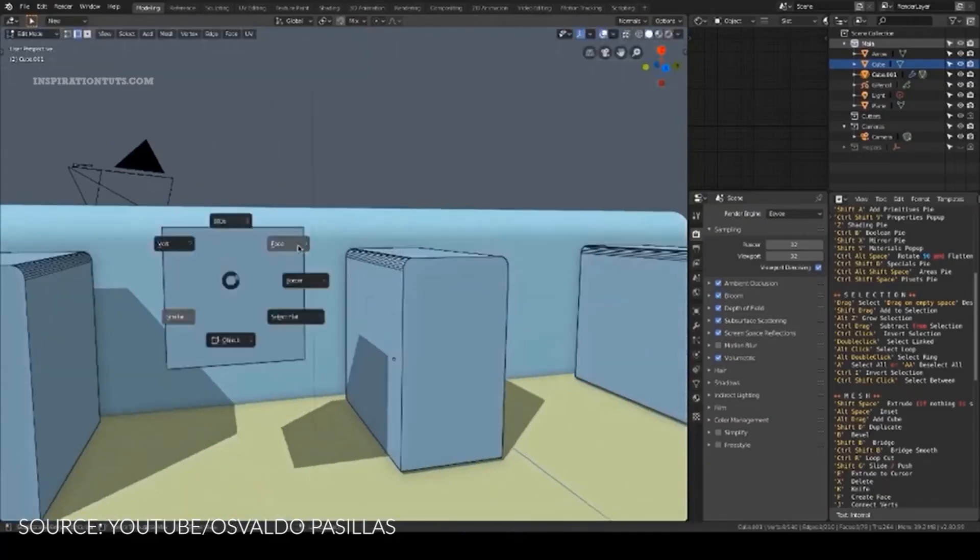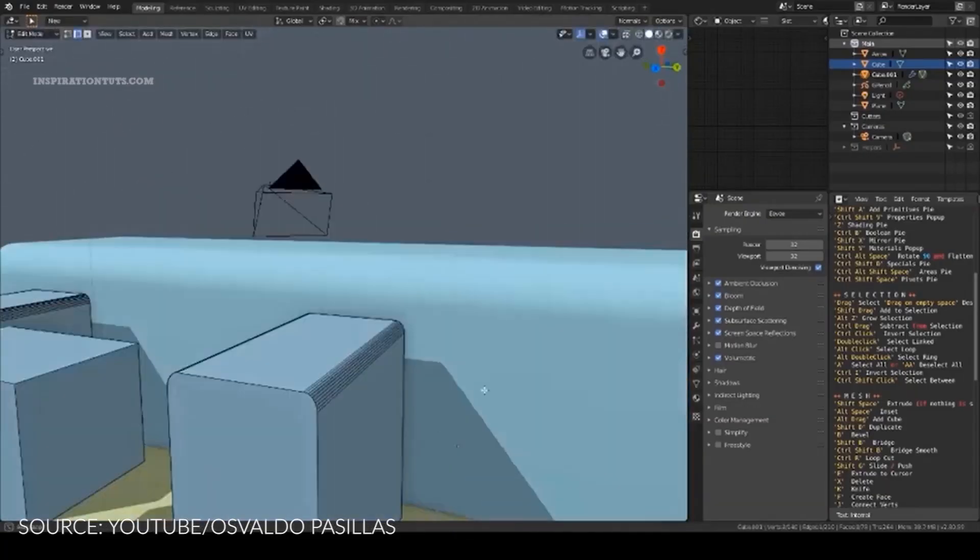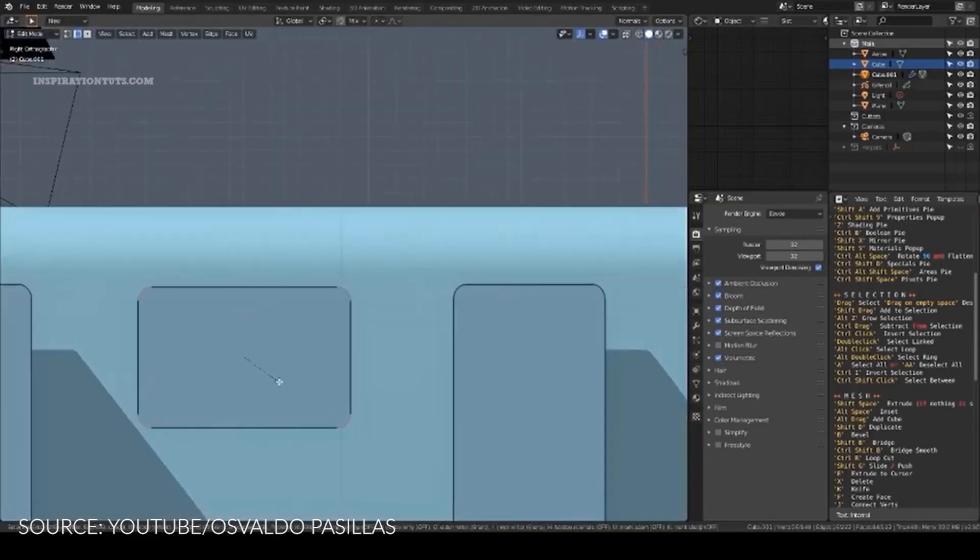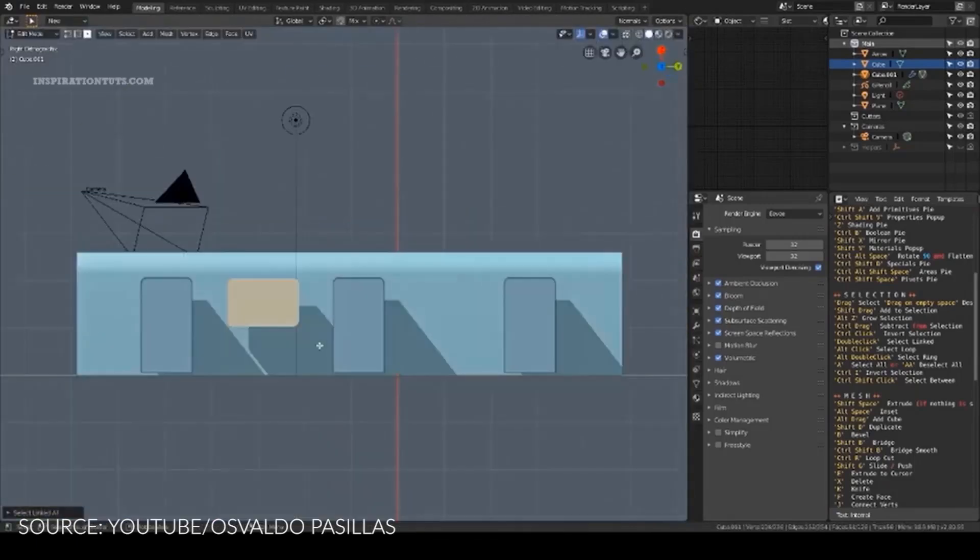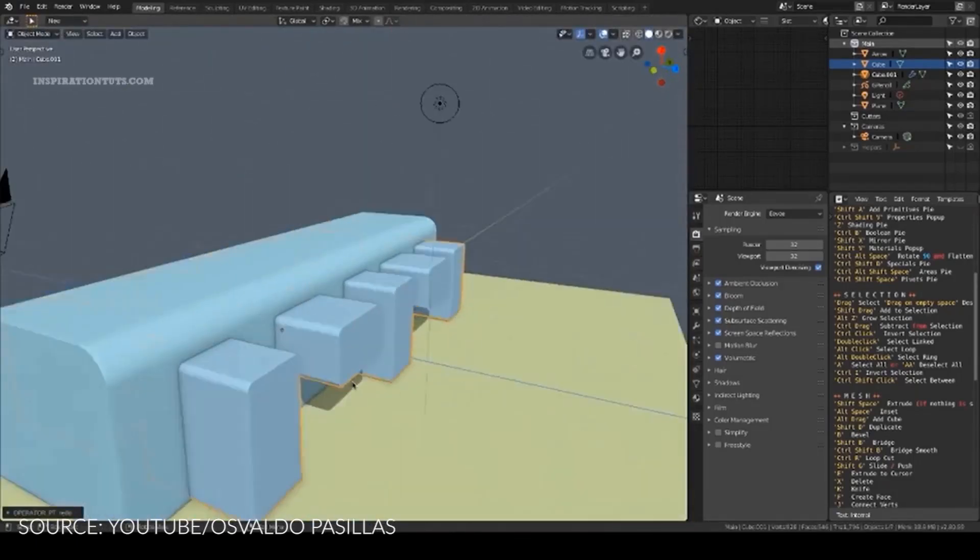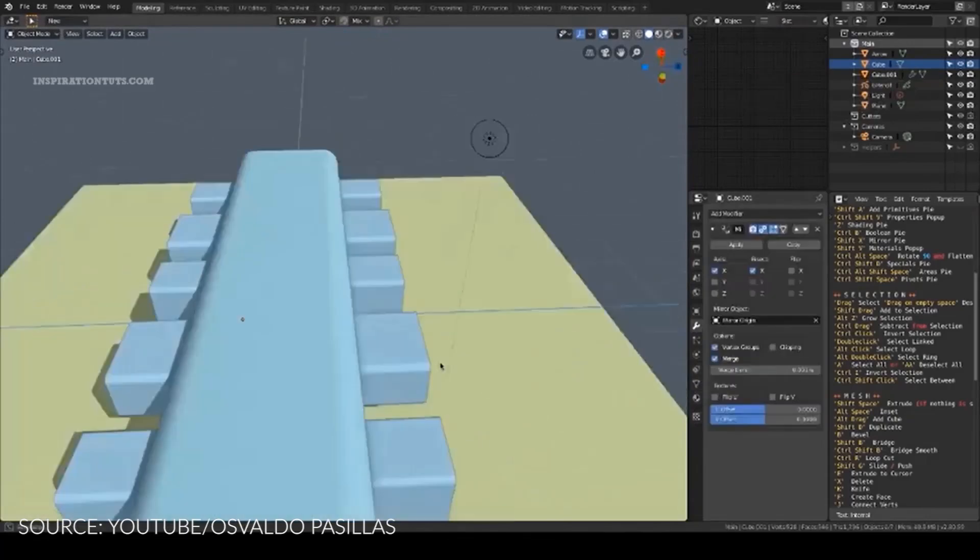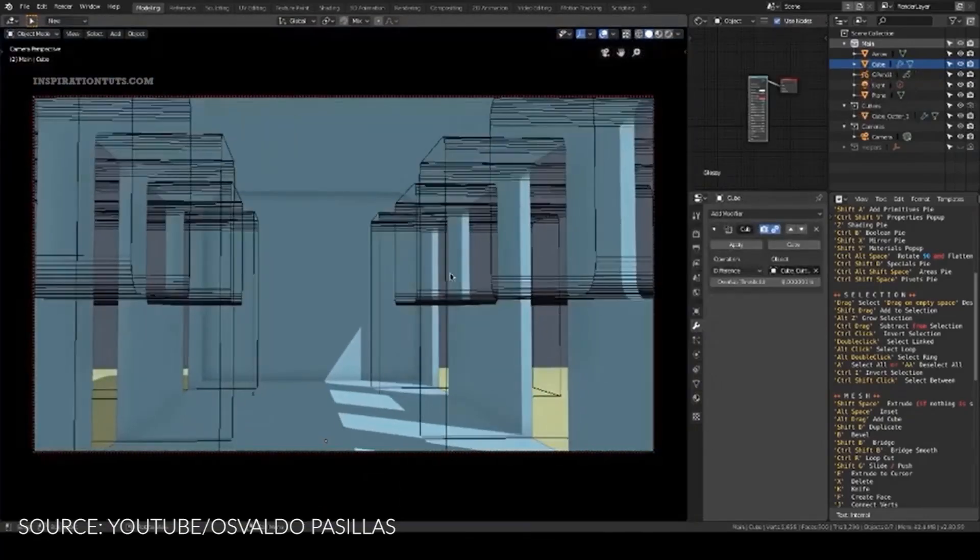There are some concept artists who are good at modeling and creating environments to the extent that 3D artists working with them don't start from scratch but they start from the 3D files the concept artist created.